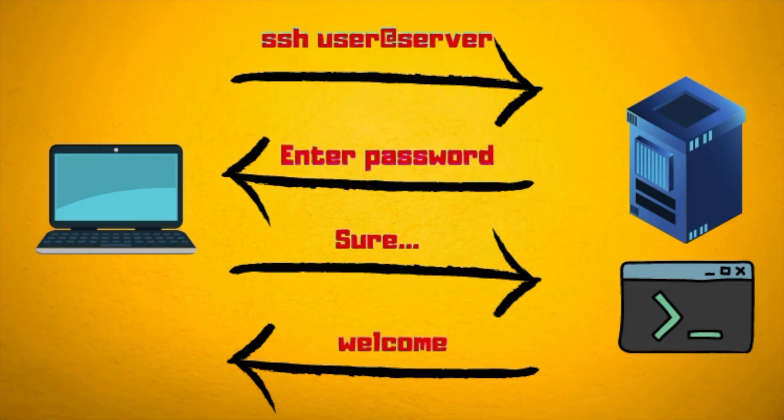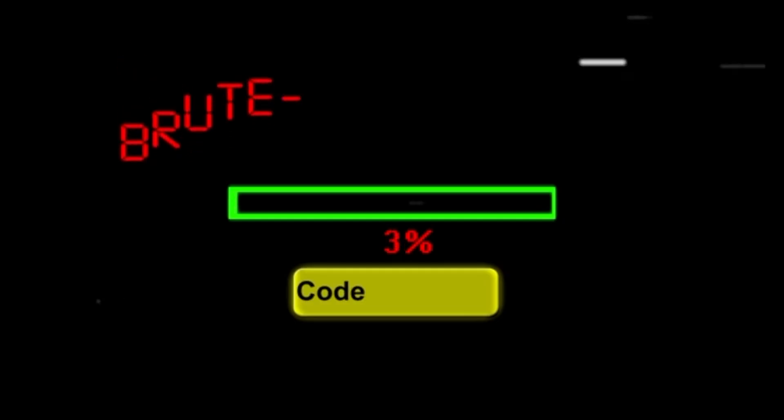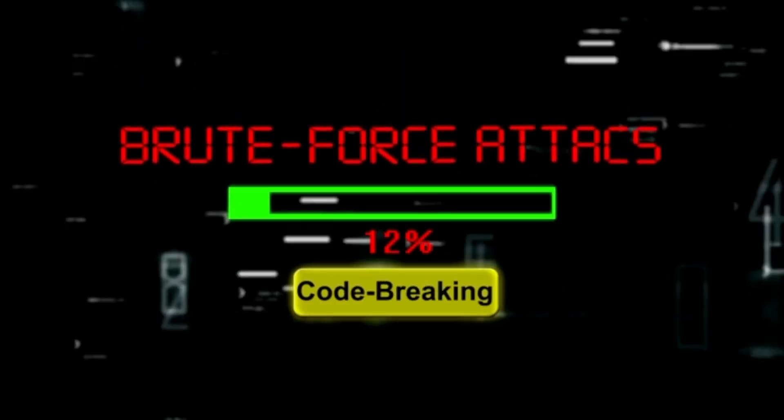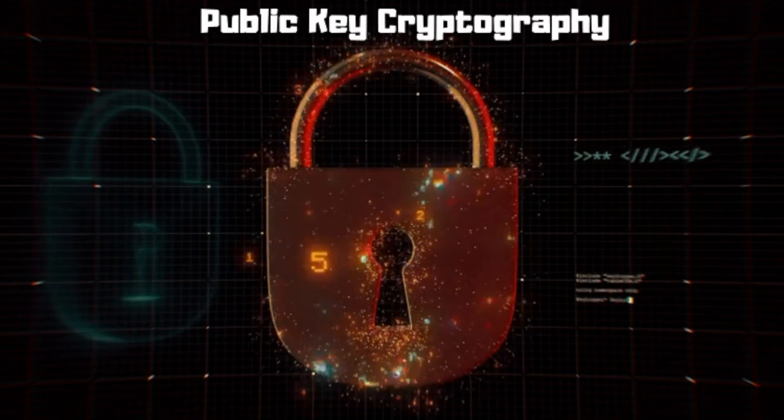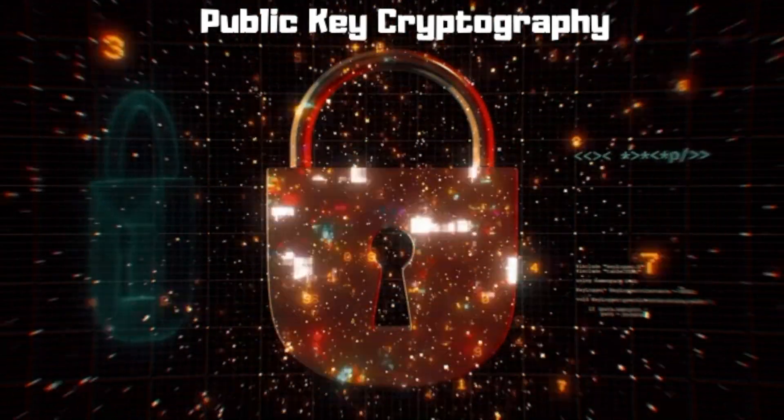If the password is correct, the server will let you in and you can access the machine. This is however frowned upon because passwords can be guessed, rainbow attacked, or brute forced. That is why we go back to the good old public key cryptography for our help.